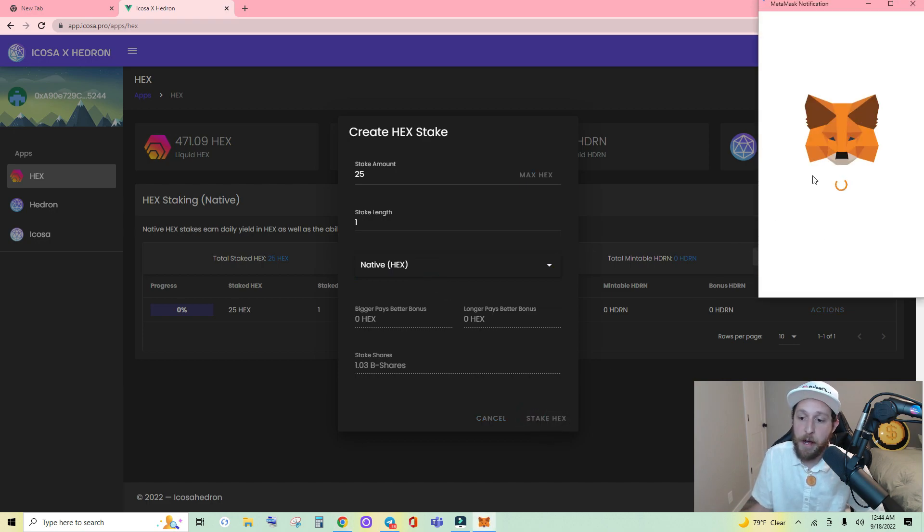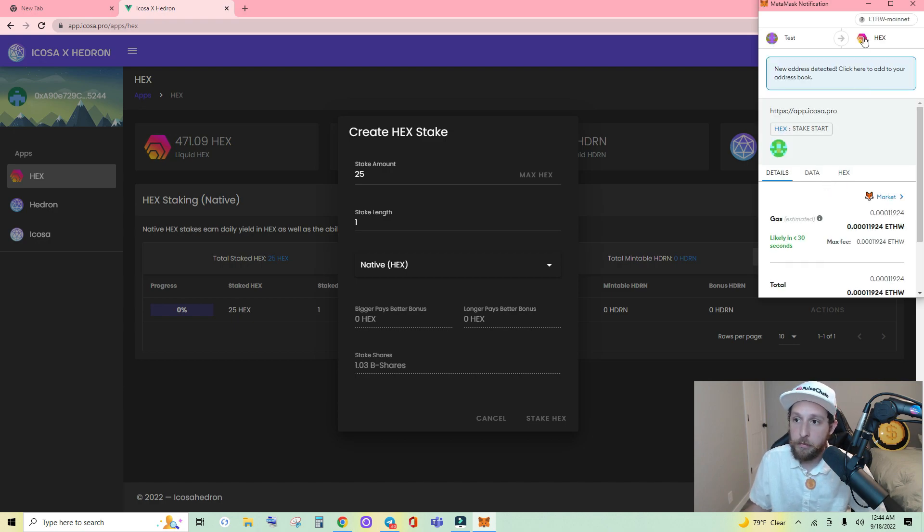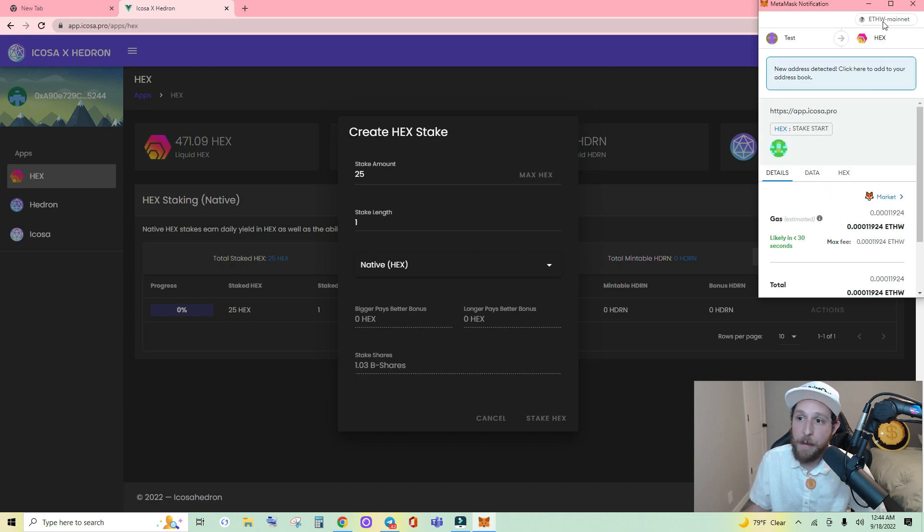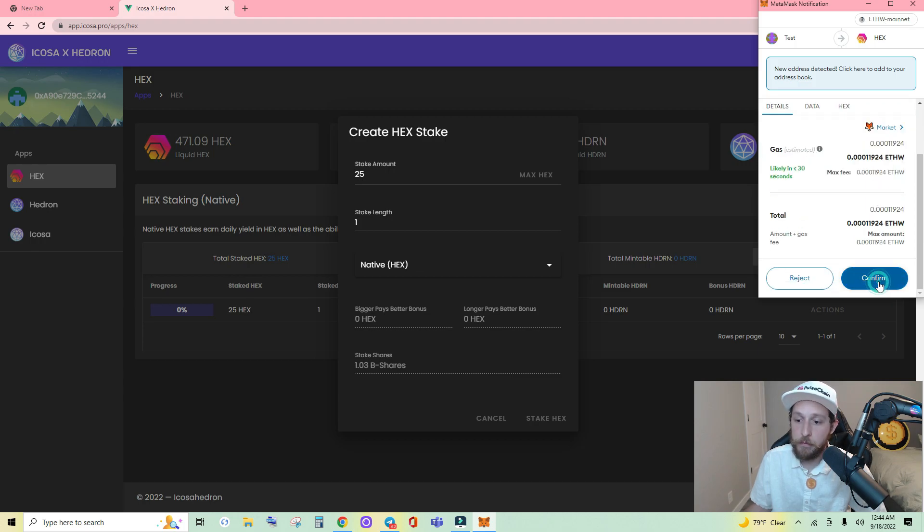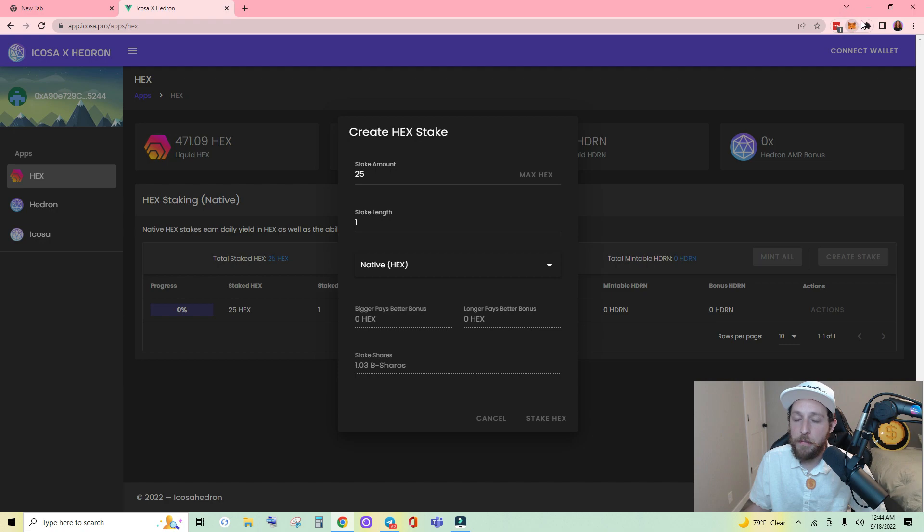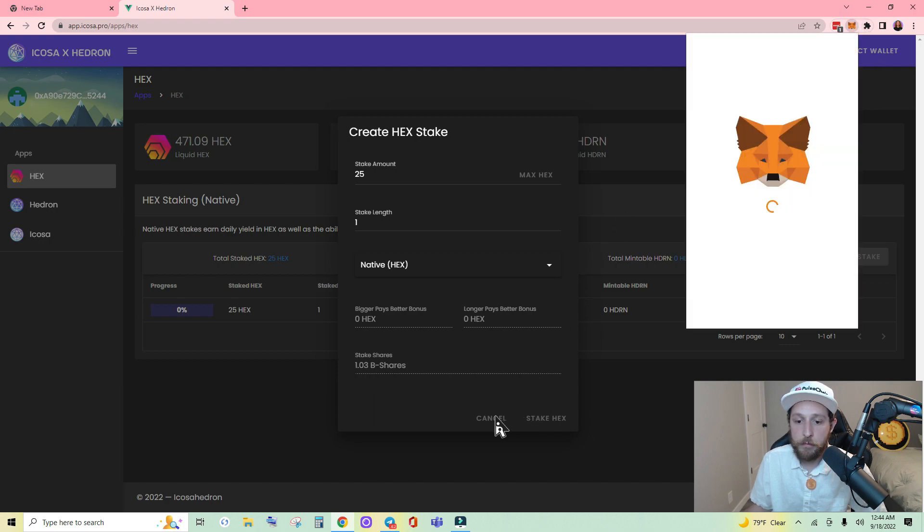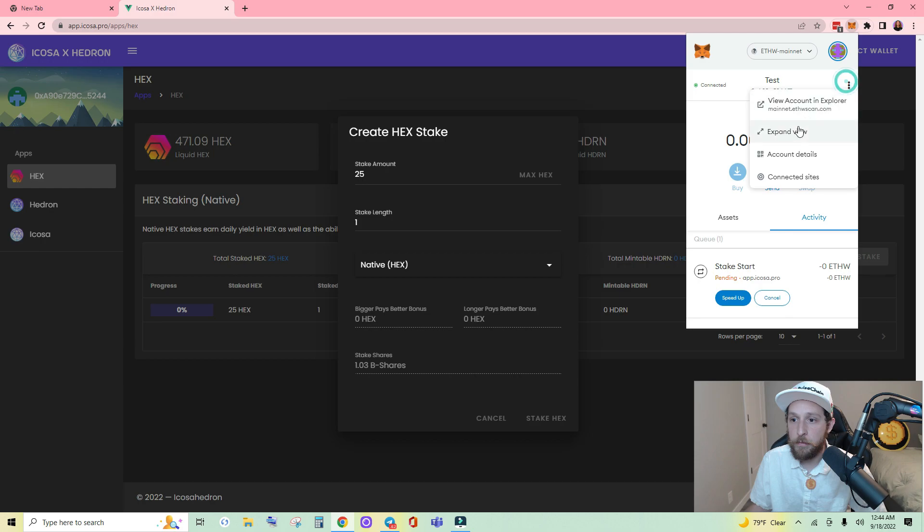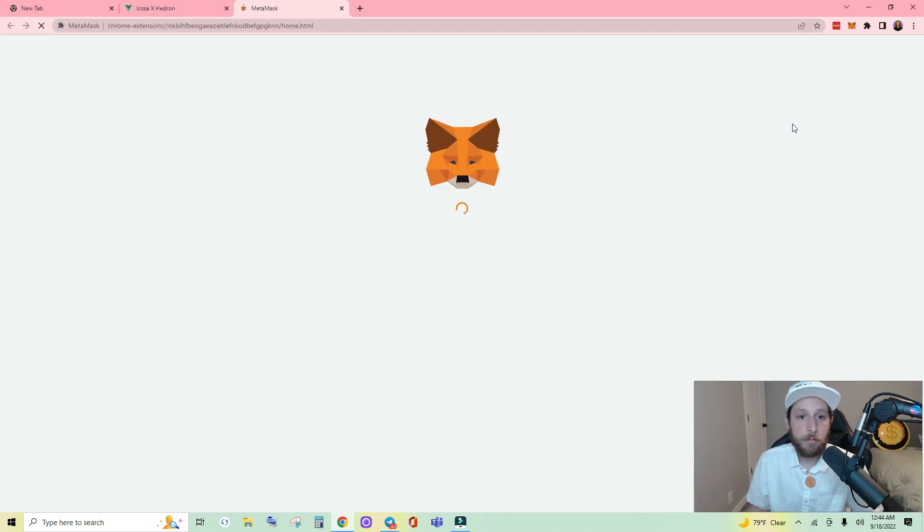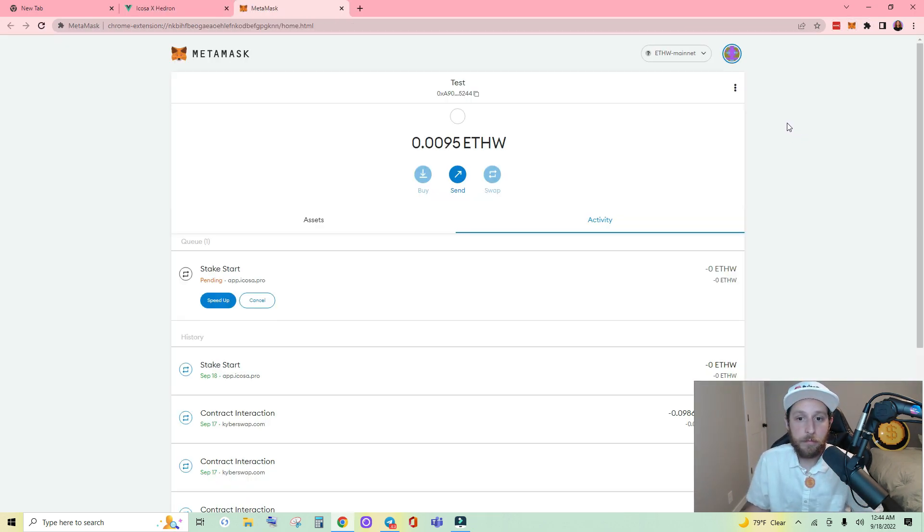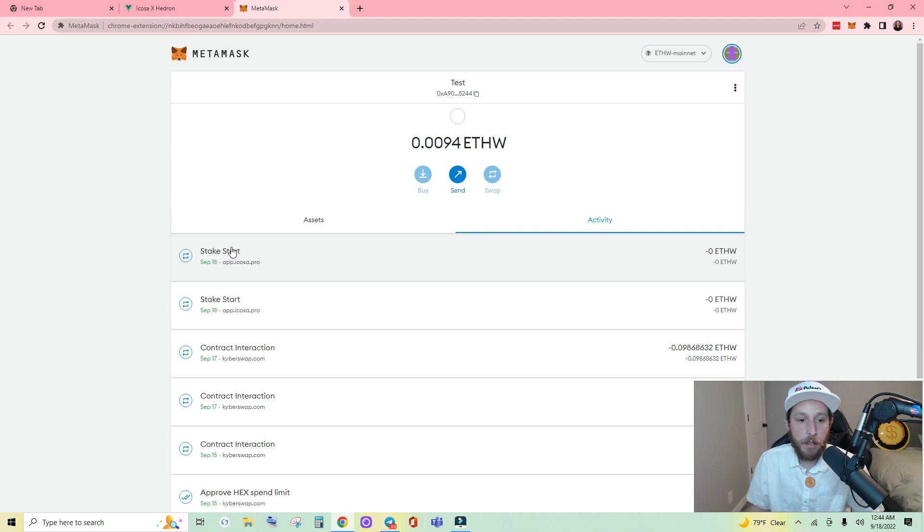MetaMask is going to pop back up. And you can see I am on the ETHW mainnet. Confirm. Let's go ahead and open up MetaMask so we can watch it. Expand.